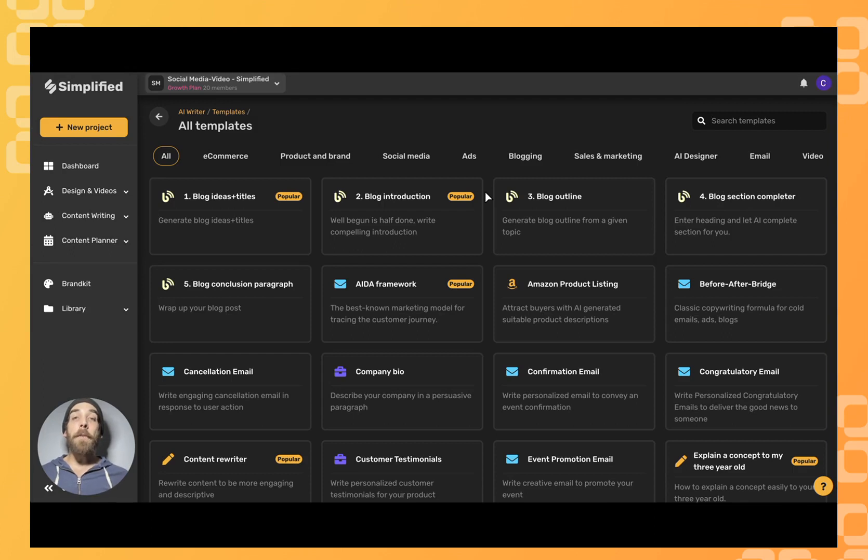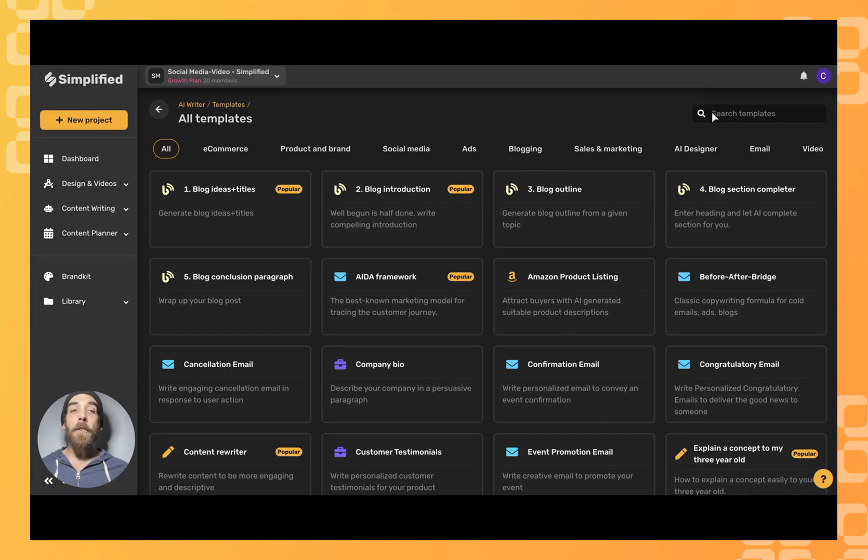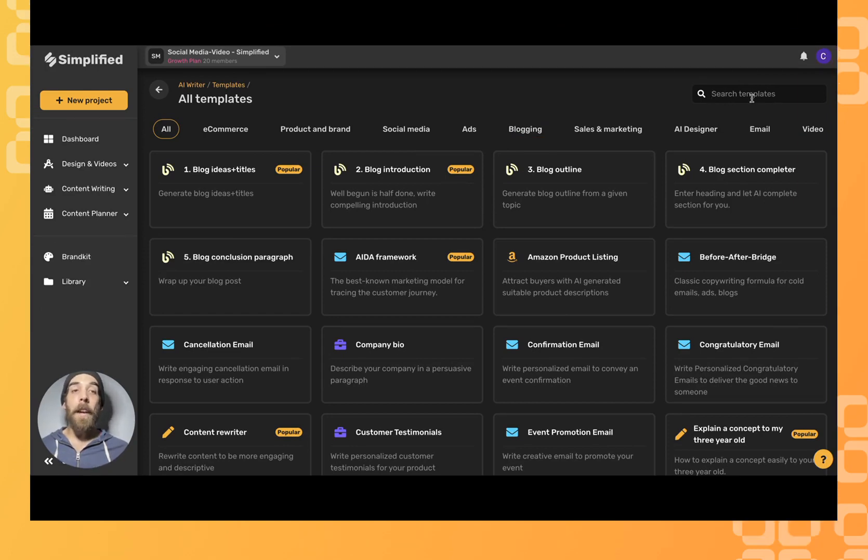If you want to narrow down our search of the templates we could always click on blogging or we could always search for a specific template by typing it in our search bar at the top right hand corner.